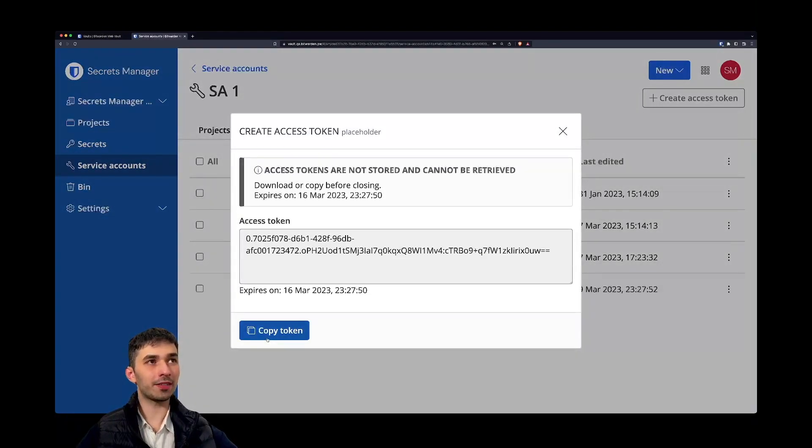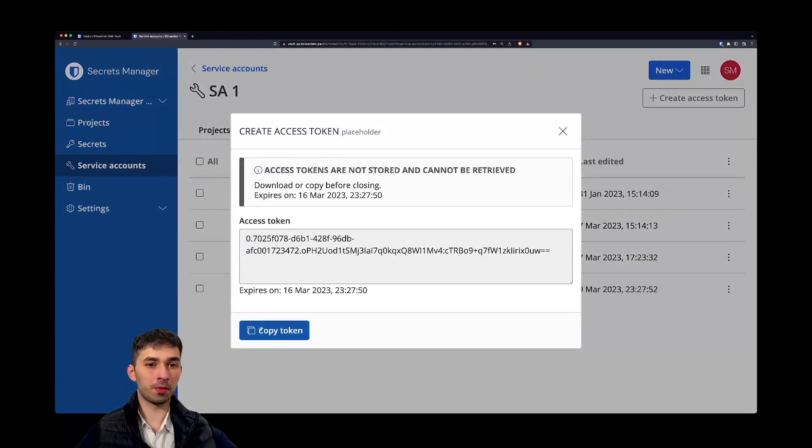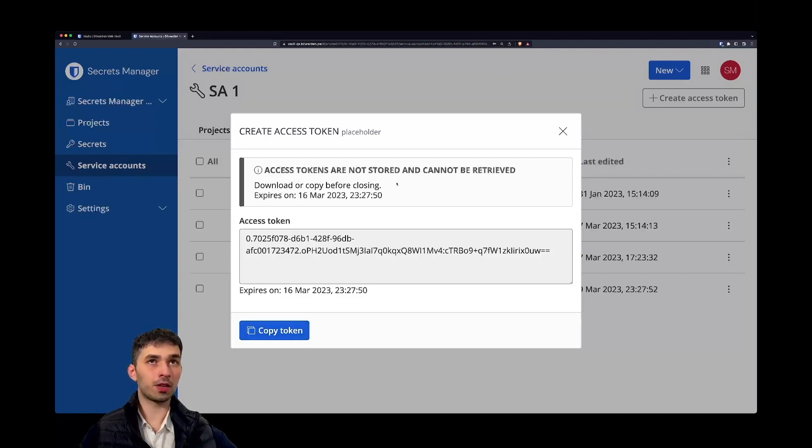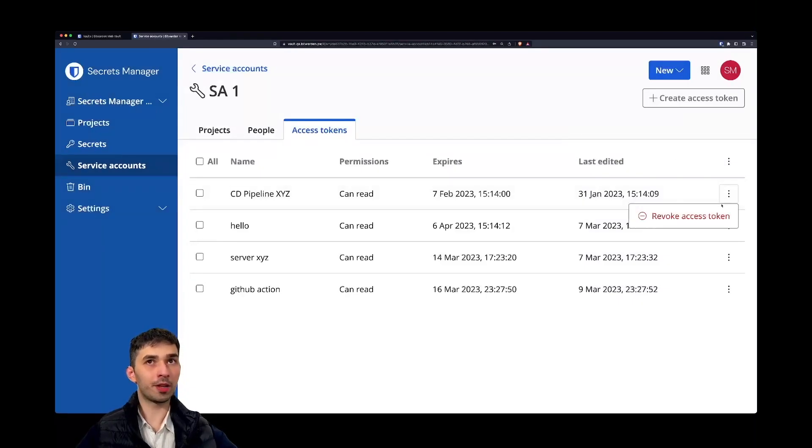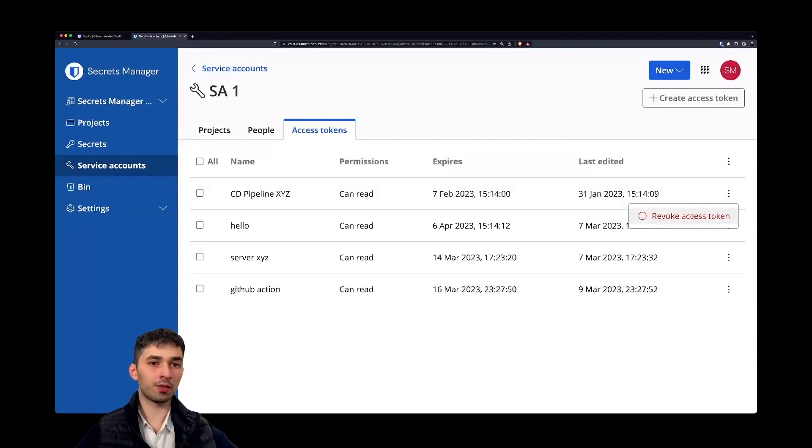Once you created an access token, you have to make sure to copy the token. Access tokens are not stored and they cannot be retrieved. Now of course if you lose access, it's not such a big drama because you can just revoke the access token and create a new one.